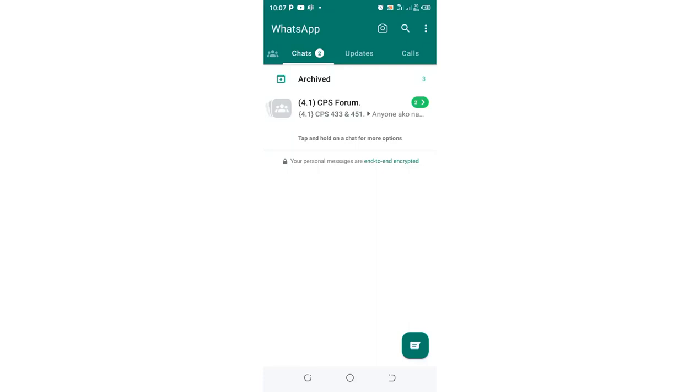In this video, I would like to show you what you can do in case you suspect someone is in control of your WhatsApp account.